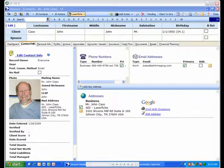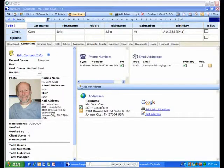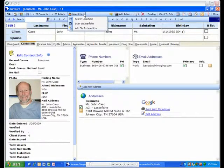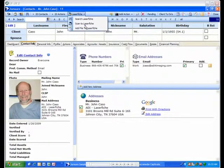The first feature that we want to show you is how easy it is to scan new documents into LaserFish directly from Juncture. Click the LaserFish icon located on the Juncture toolbar and select Scan.